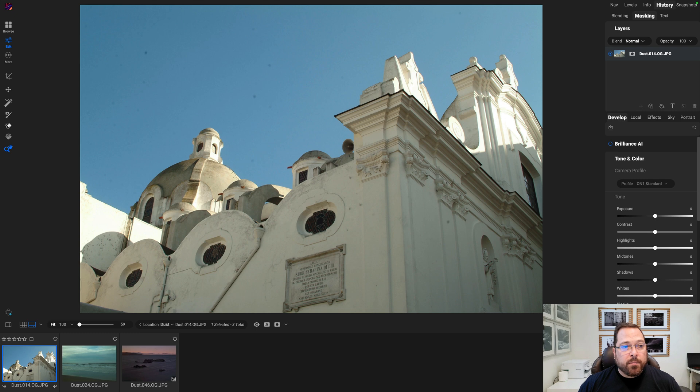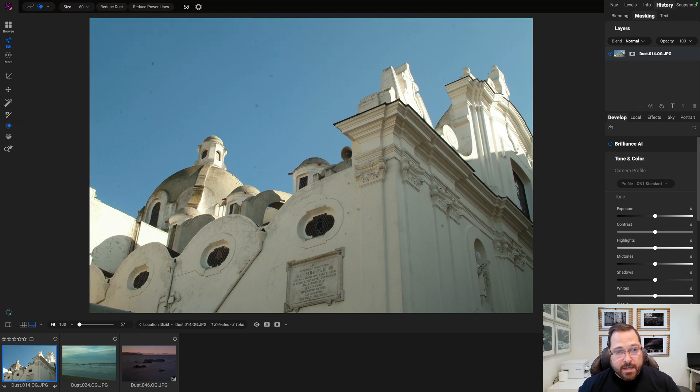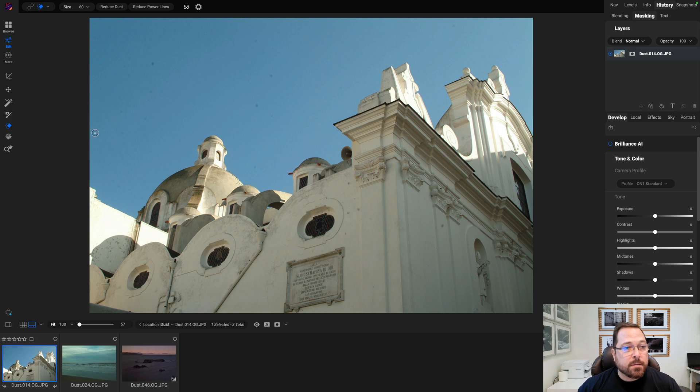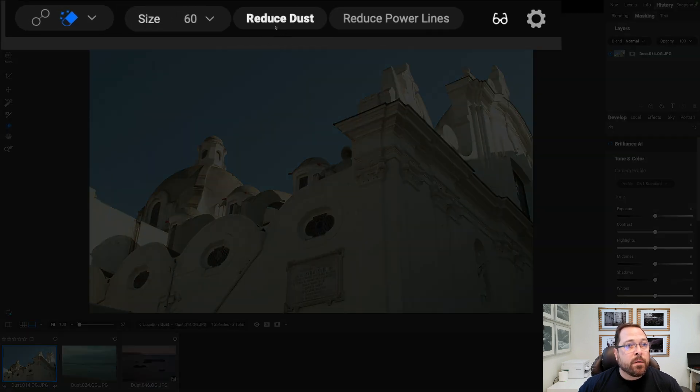To reduce those, I'm just going to grab the Perfect Eraser tool. That's the tool you would manually go through in the past and use to remove those dust spots. But now you'll notice up here in the tool options bar there's a new button...